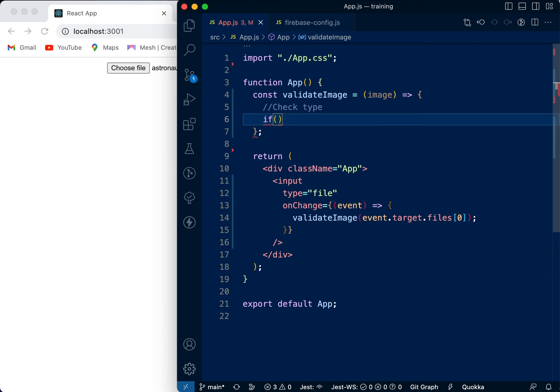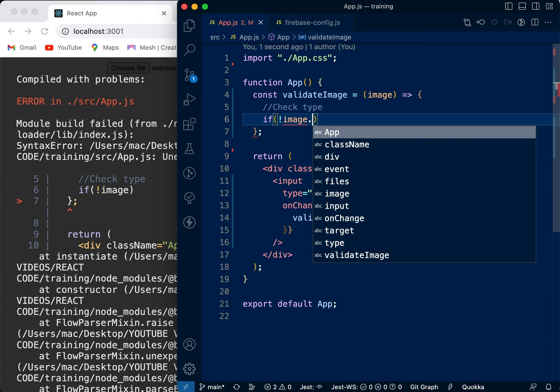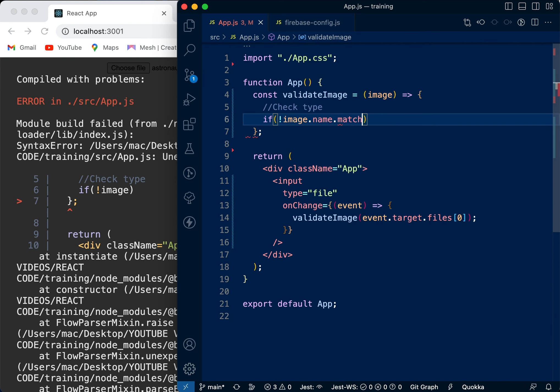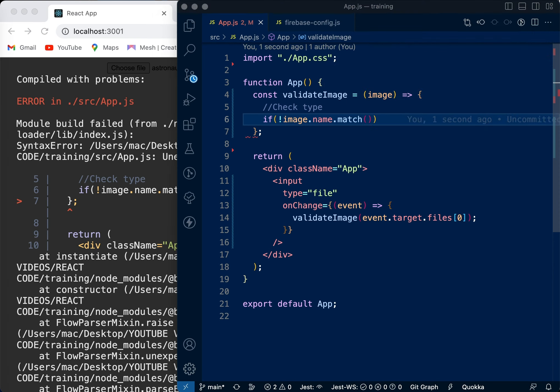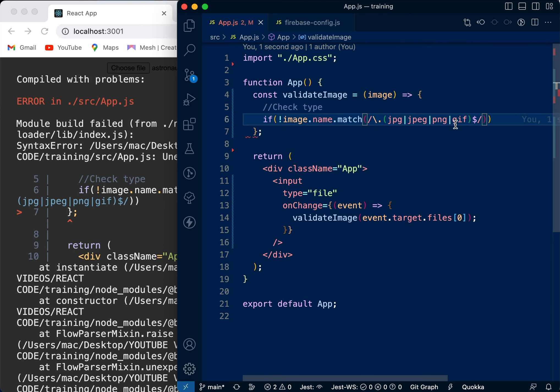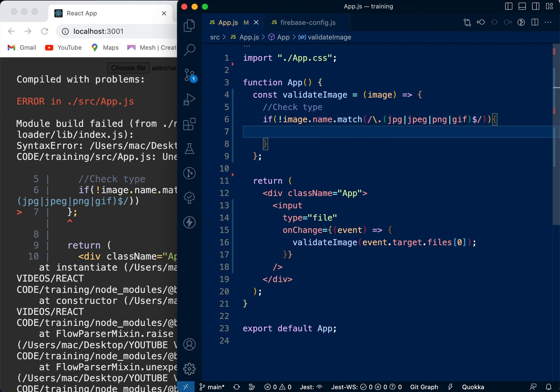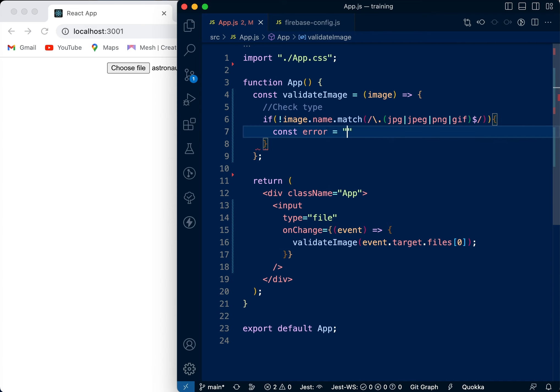So we're going to say if the image.name.match - we need to pass a regex. We're going to see if it doesn't match with any file type. This part here is for the first part of the name, then it comes as dot something. After the dot we want to check what type of file this is. So if it's not part of jpg, jpeg, png, or gif, we don't want that - it should return an error. So let's say const error equals 'Wrong file type'.